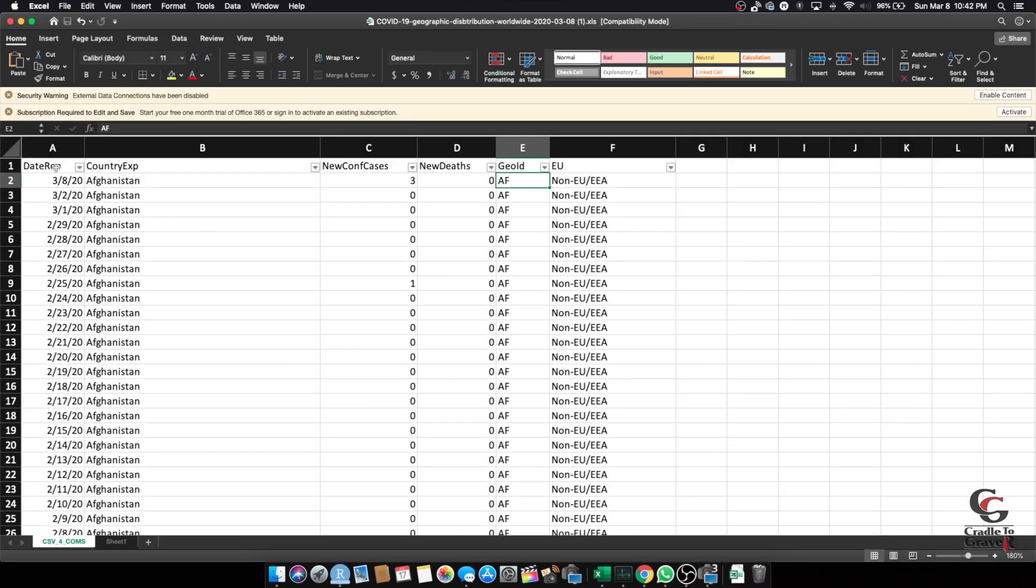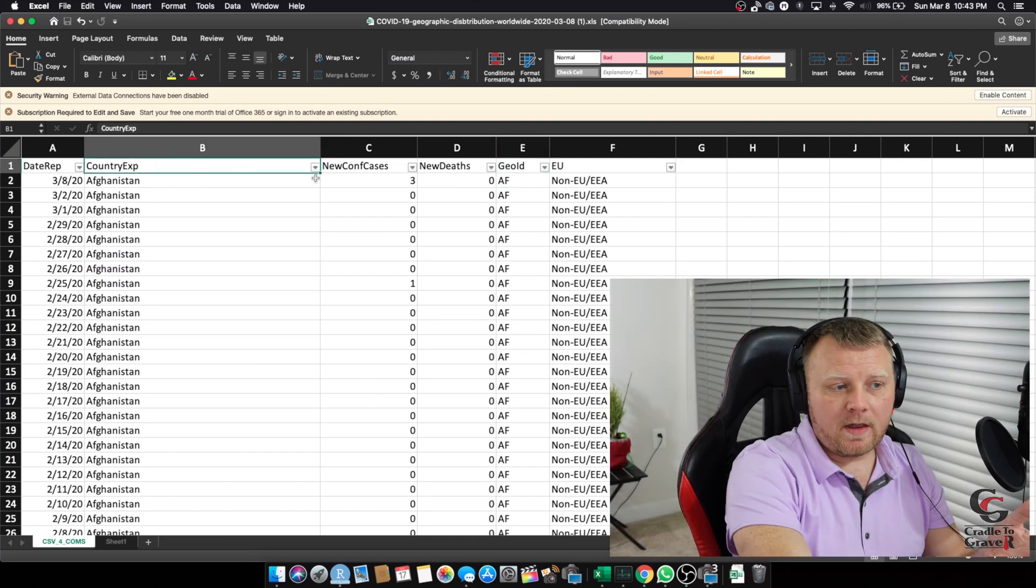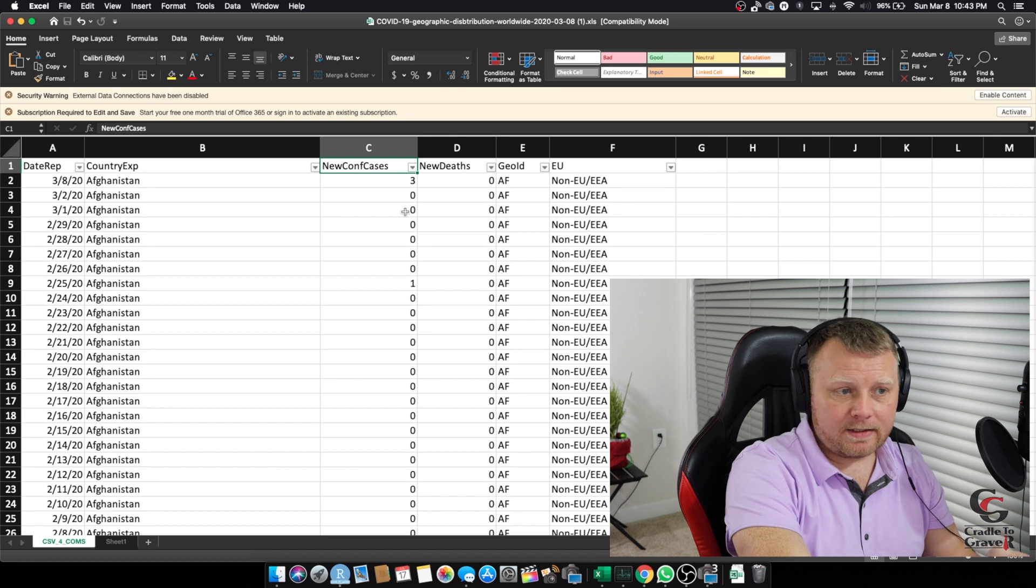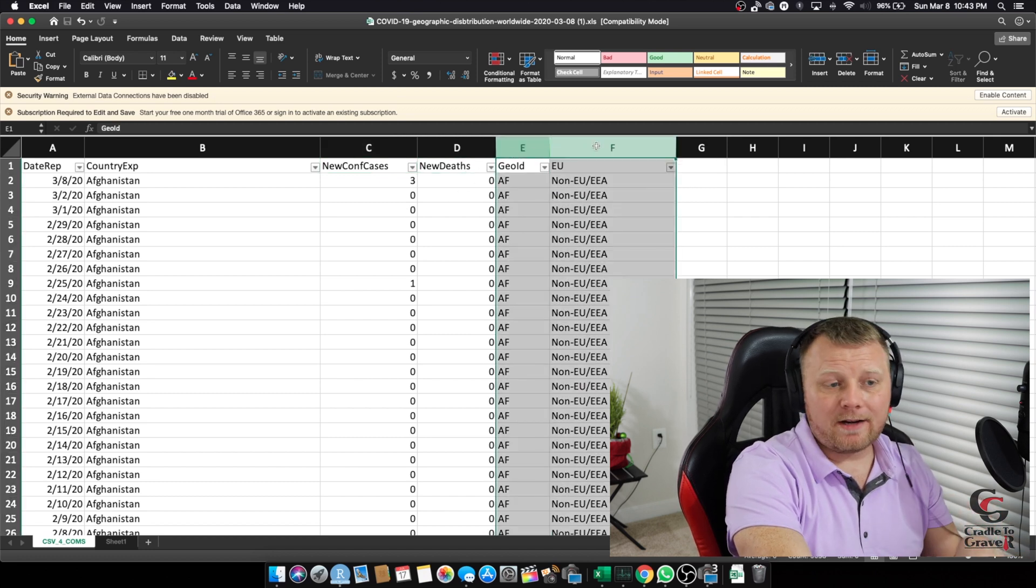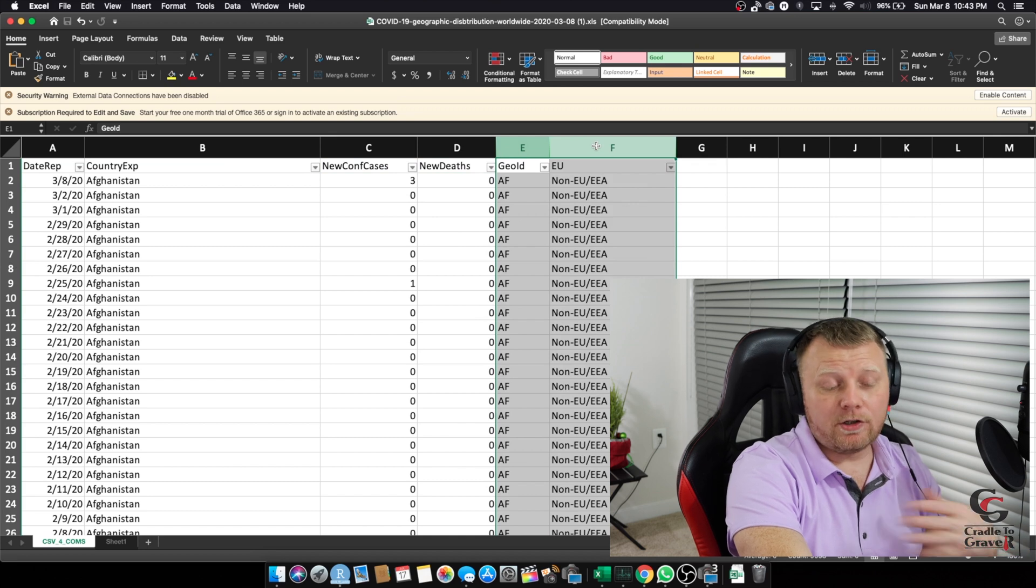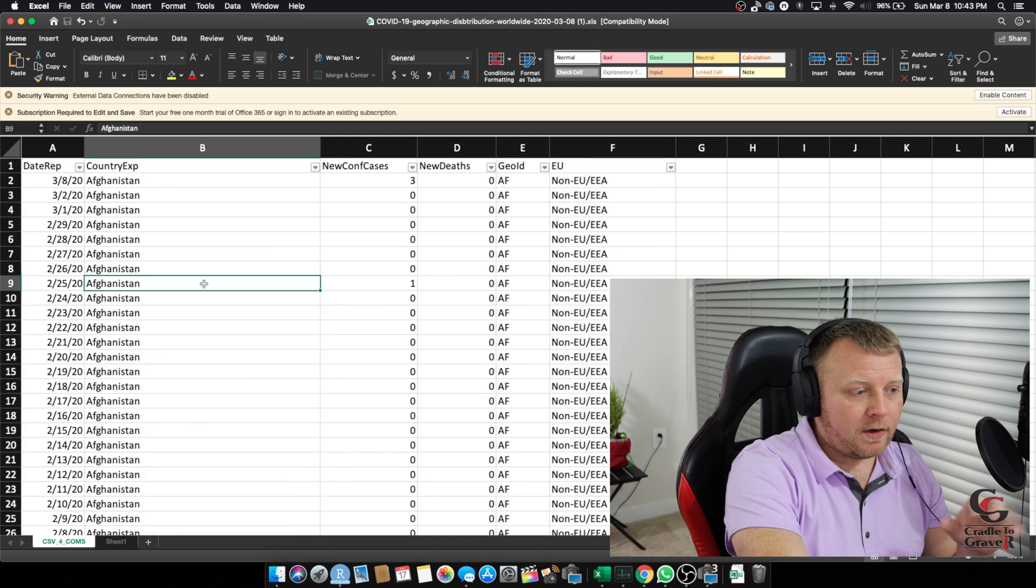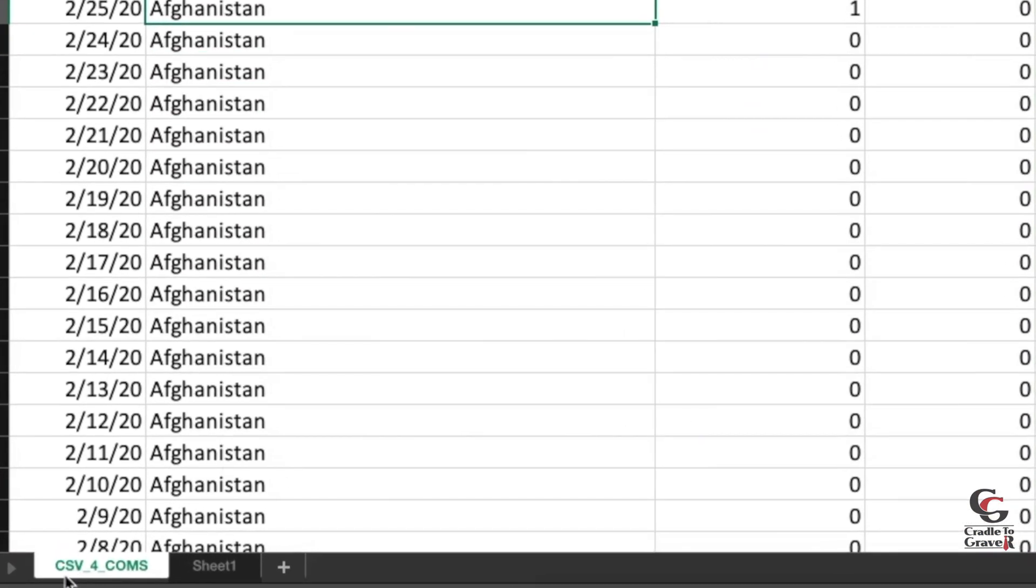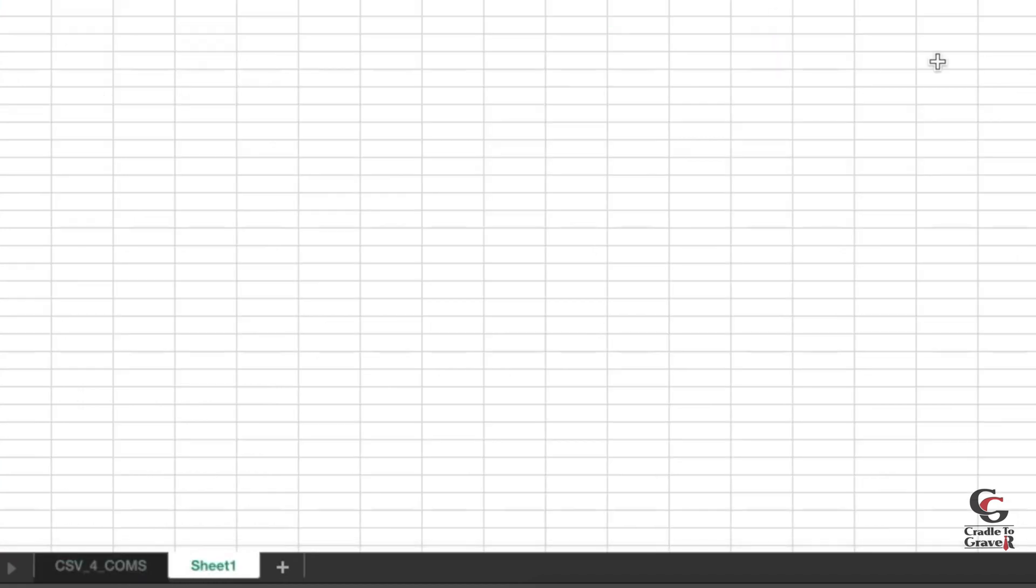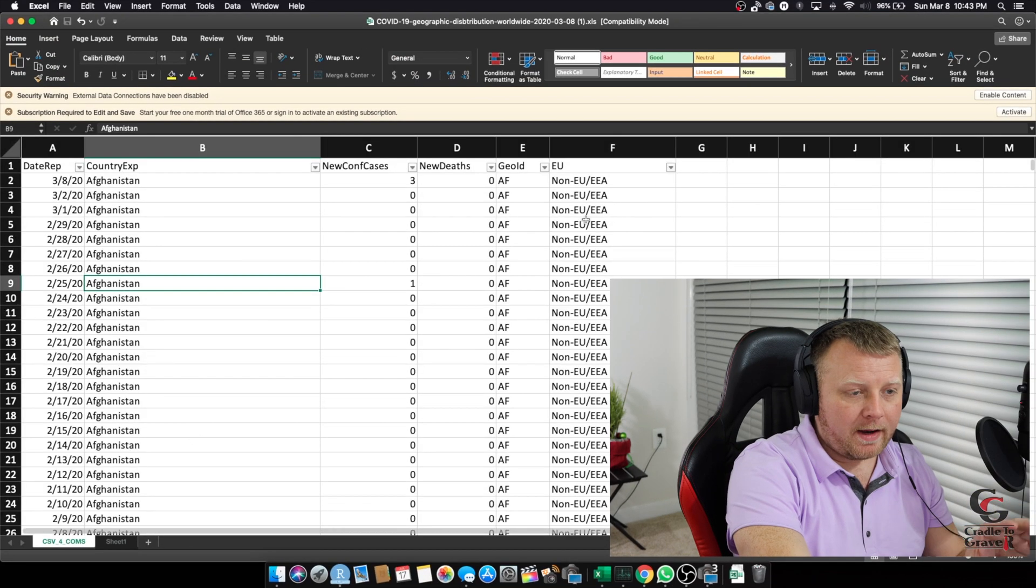It's got the date reported, the country of exposure, the new confirmed cases, and the new deaths. And then columns E and F, I'm not quite sure what that means. I didn't read the data description, which you should do. We can find it on the website, I'm sure. Okay, notice another thing that there's only two tabs here, and it's CSV underscore four underscore comms and sheet one, which is the typical Excel file sheet one. All right, so that's not that important yet, but note that if there's multiple tabs, we have to be specific on which tab we want to import.